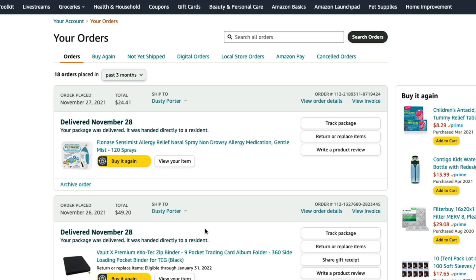Now, what we want to do here on our order page is on a specific order that we want to view and print the receipt or the invoice. We'll see something here that says view order details, which is what we're going to be able to do on the mobile app as well. And then we see something that says view invoice.